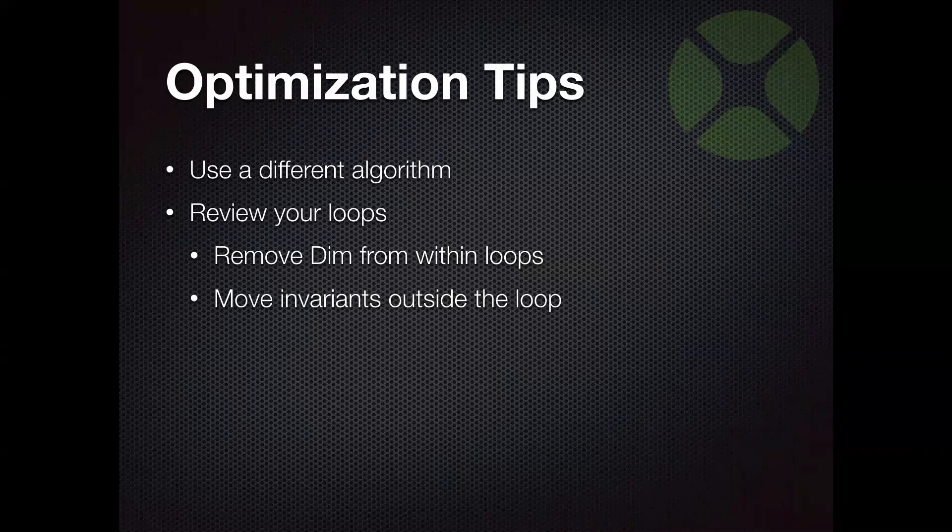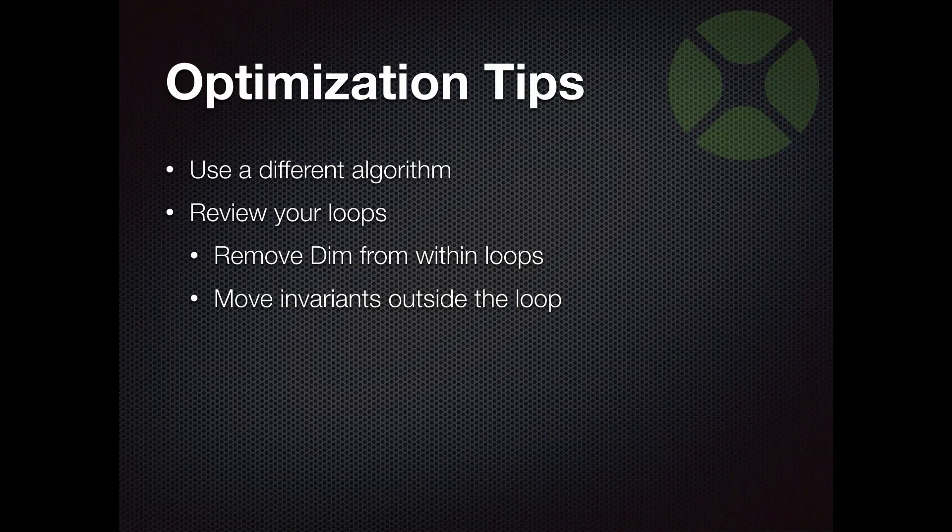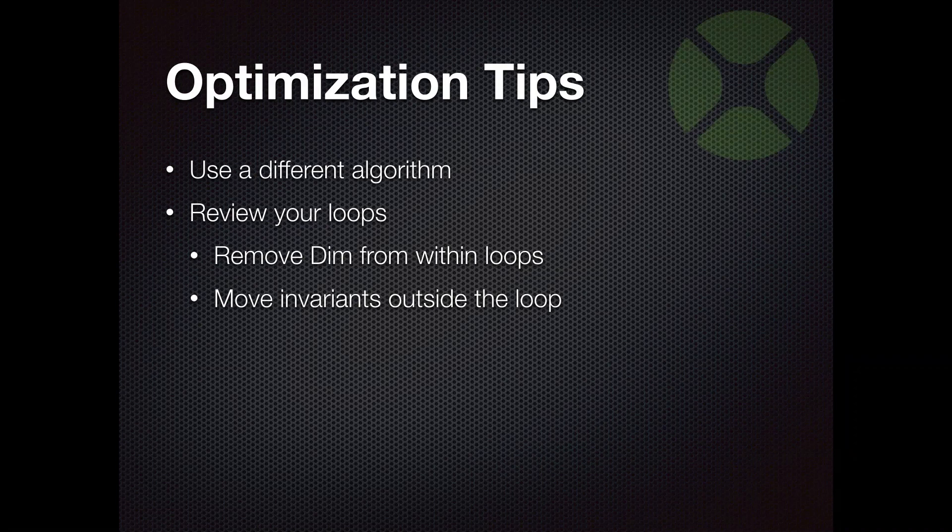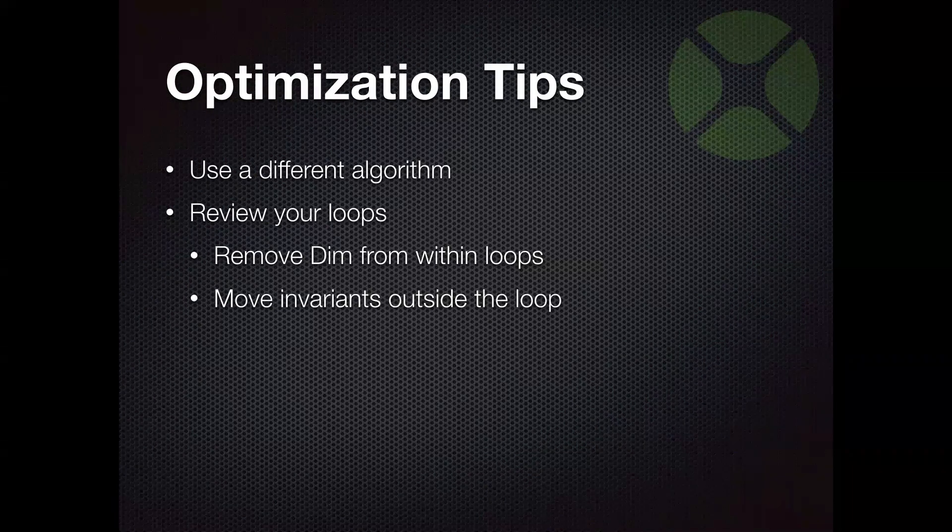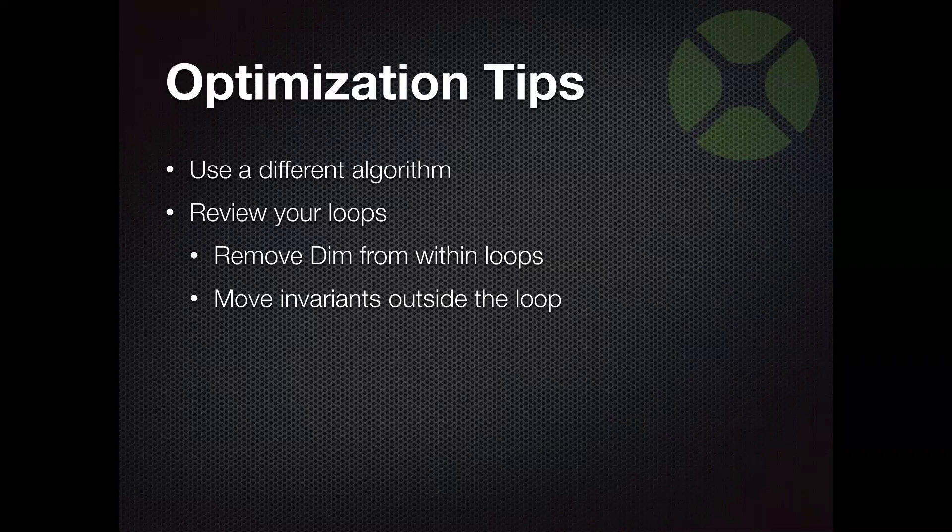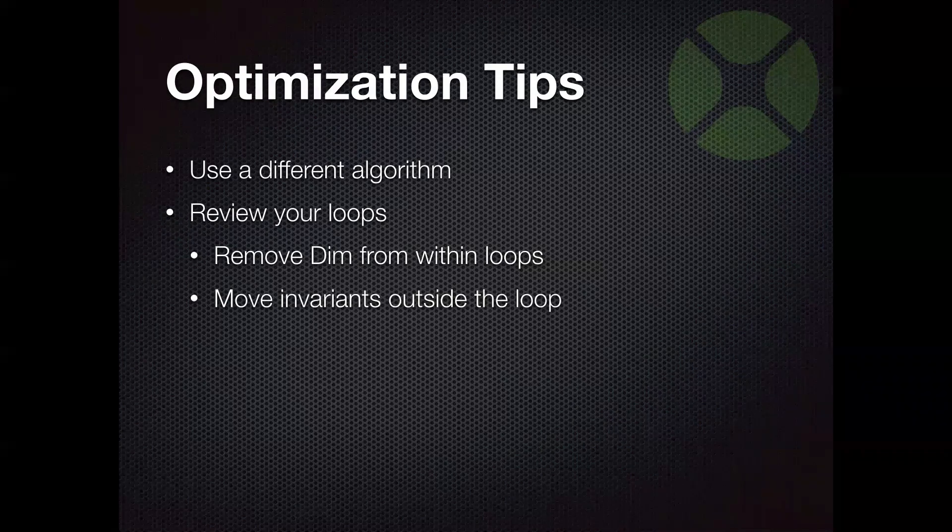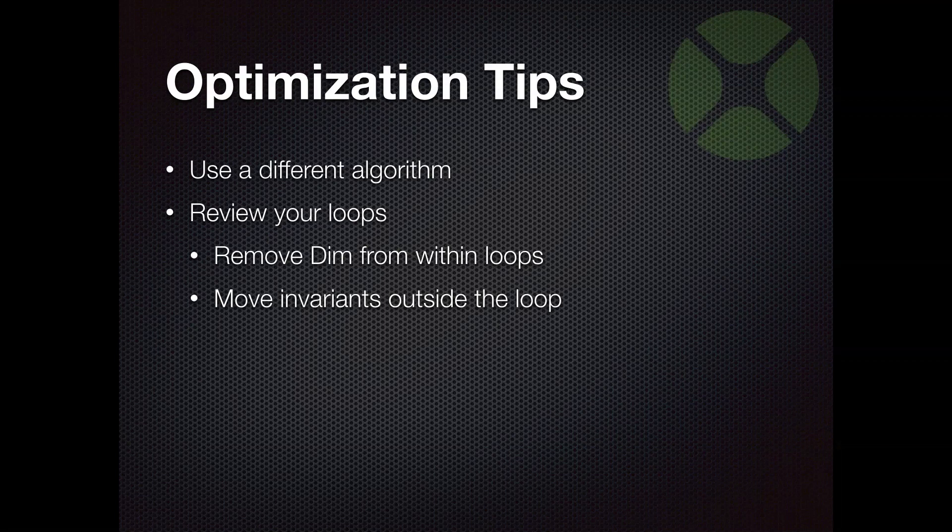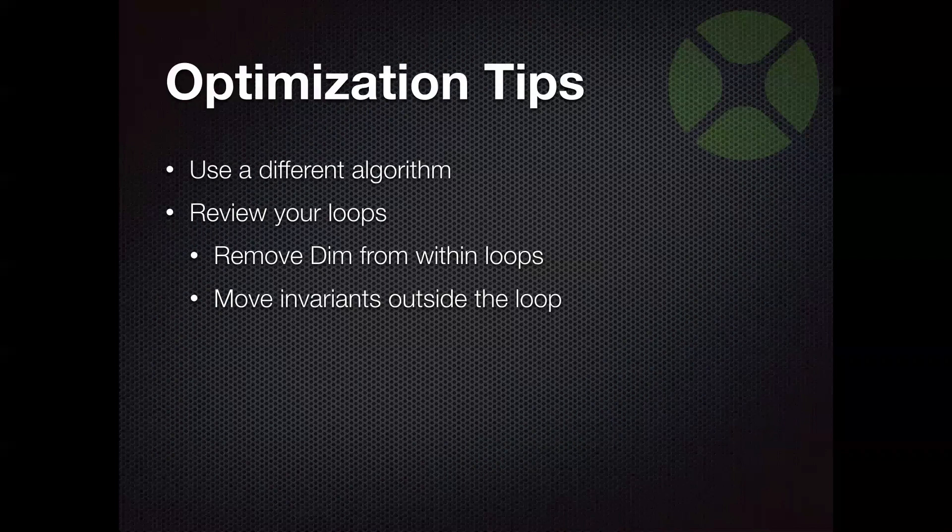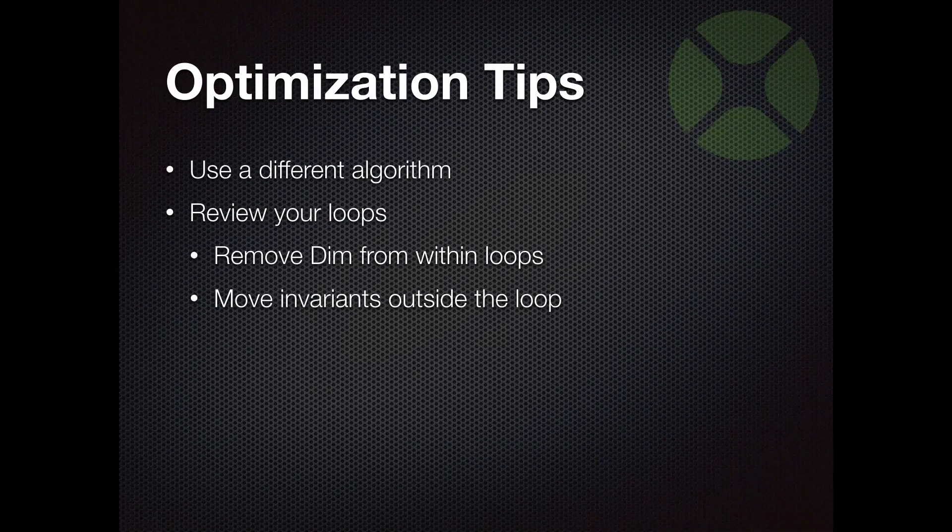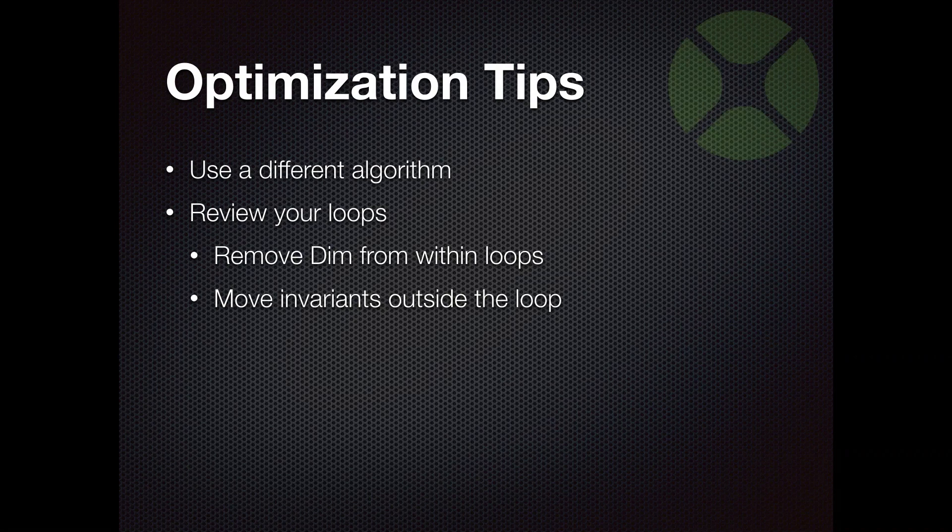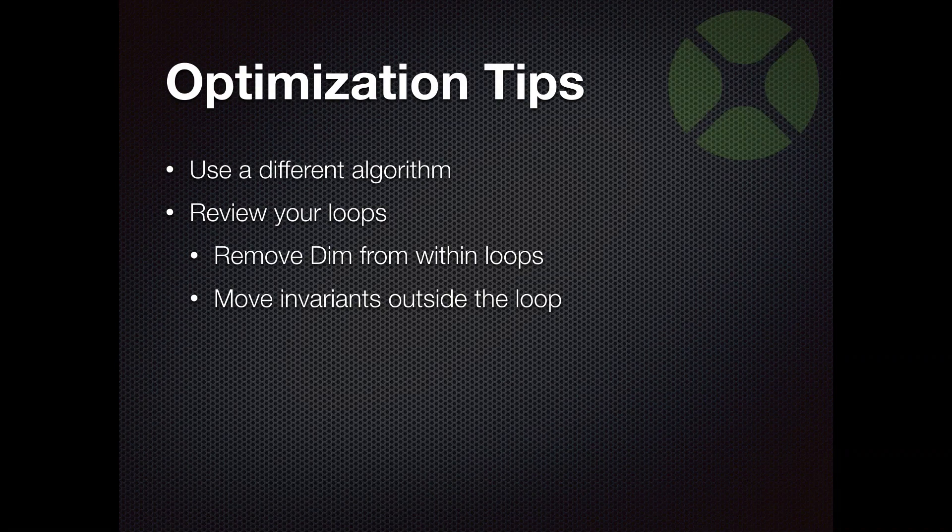You can also move any invariants outside the loop. And invariant is essentially a value of some kind that doesn't really change or doesn't change. And, but if you're calling some, you know, maybe some long running function or method within the loop to get a value, but that value is always the same. Well, you can move that outside the loop. So you get the value once and then just use it within the loop. And it's surprising how sometimes things you don't consider end up being invariant. They don't change and you can get a boost by just setting those things outside the loop.